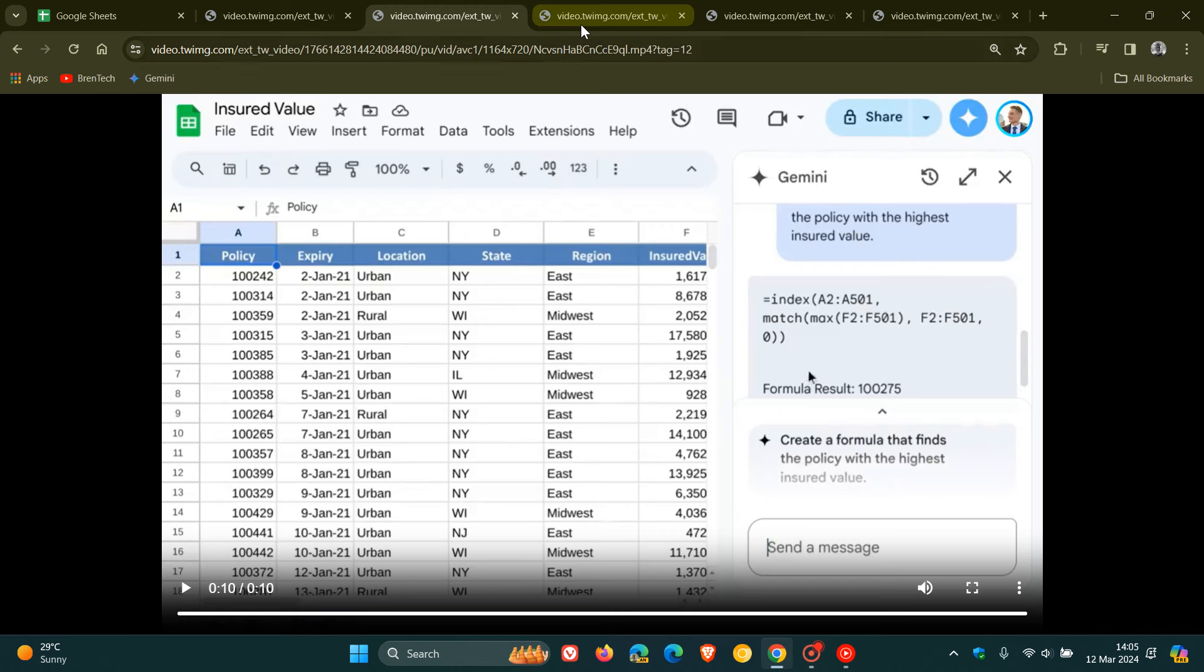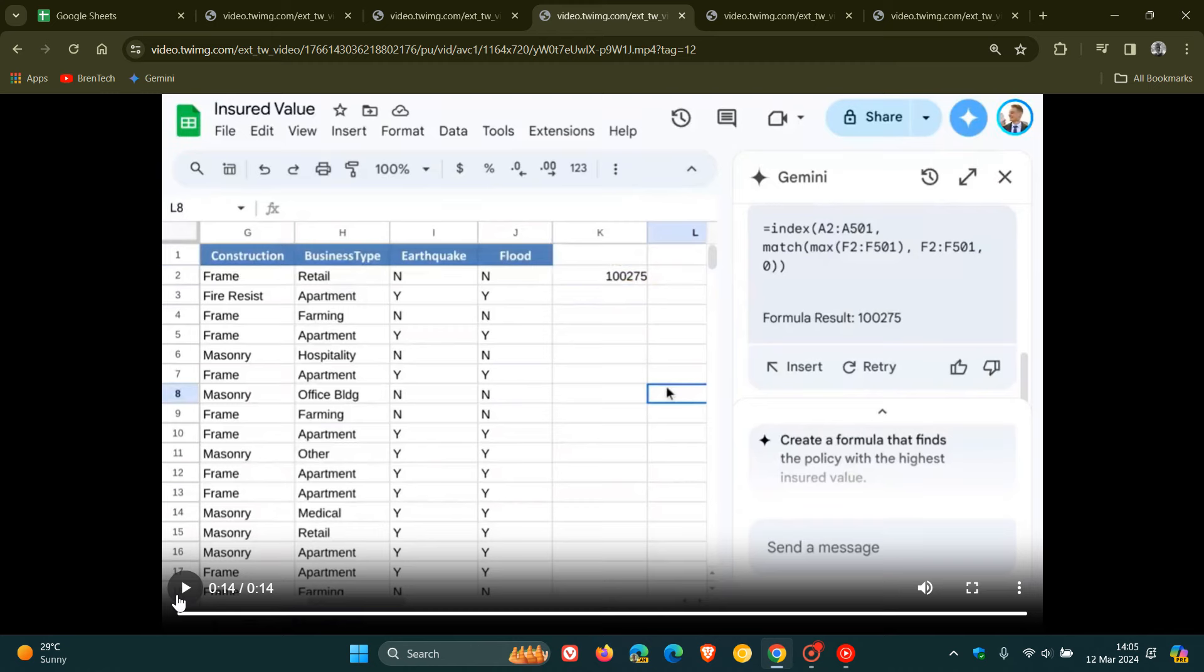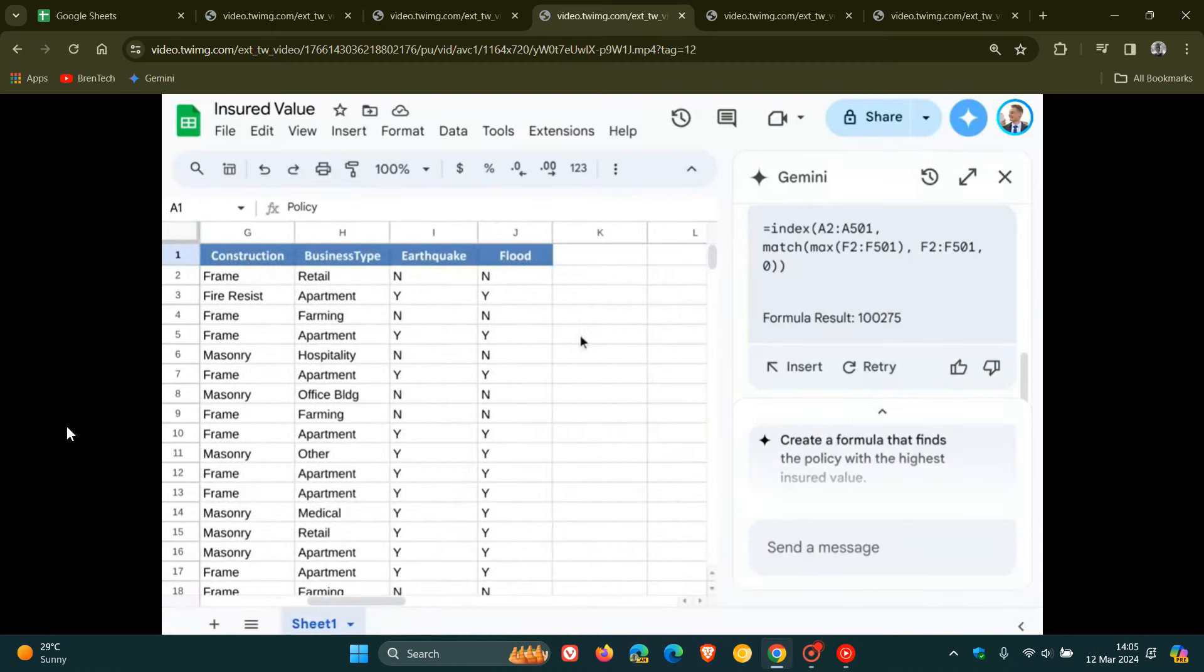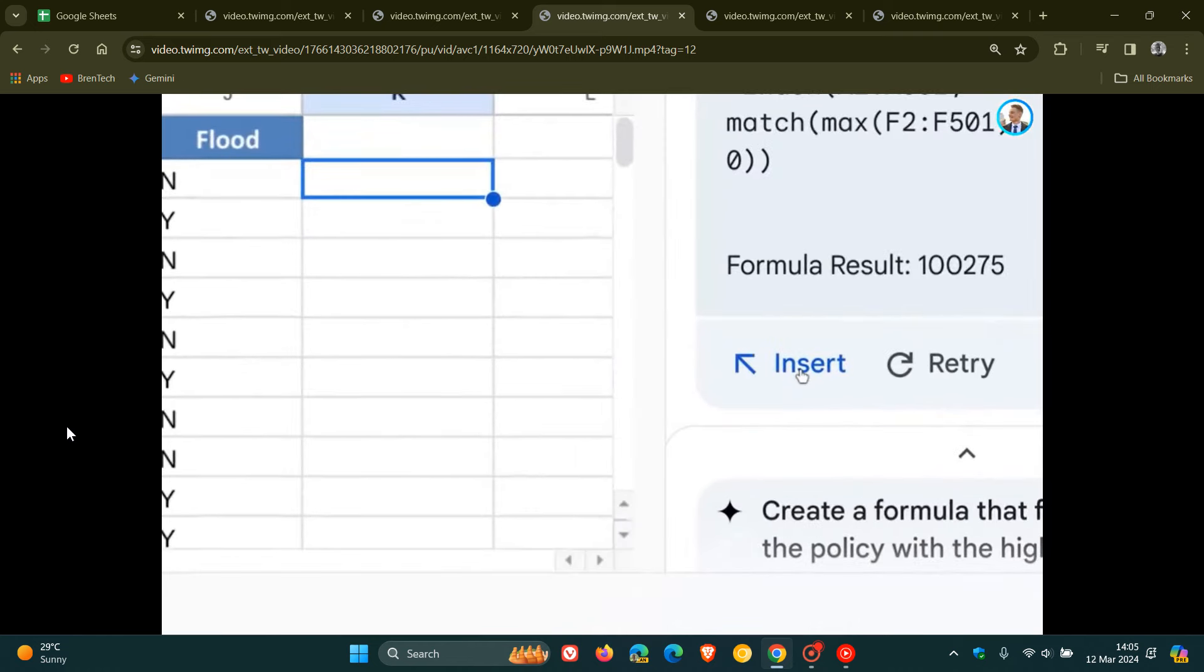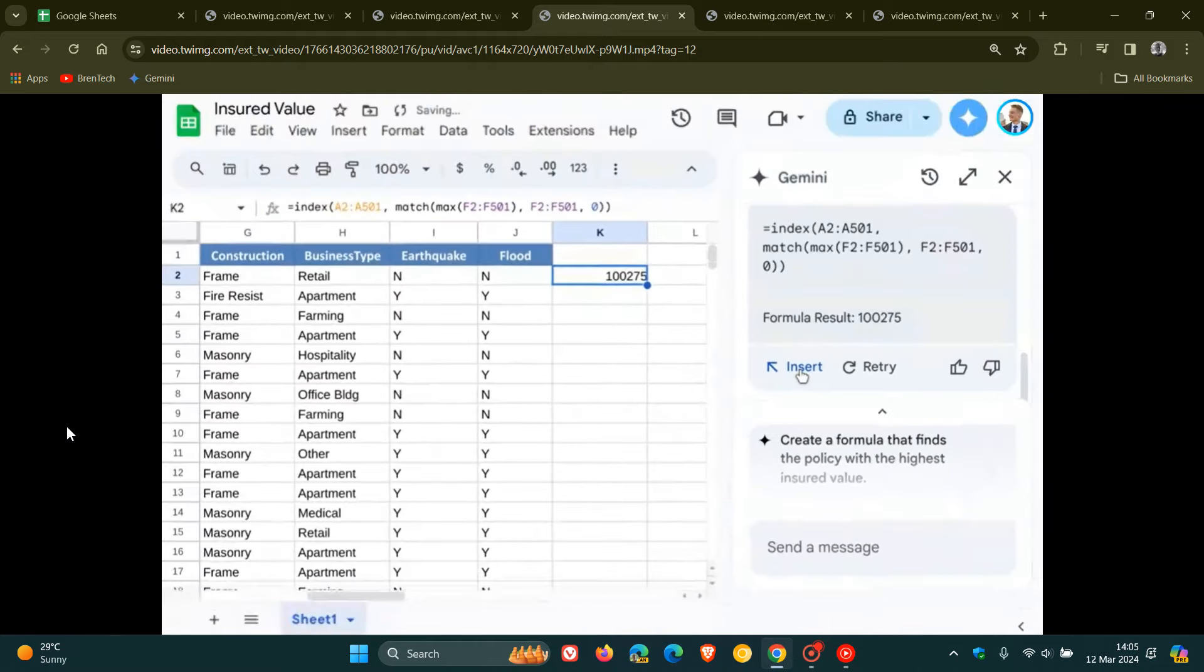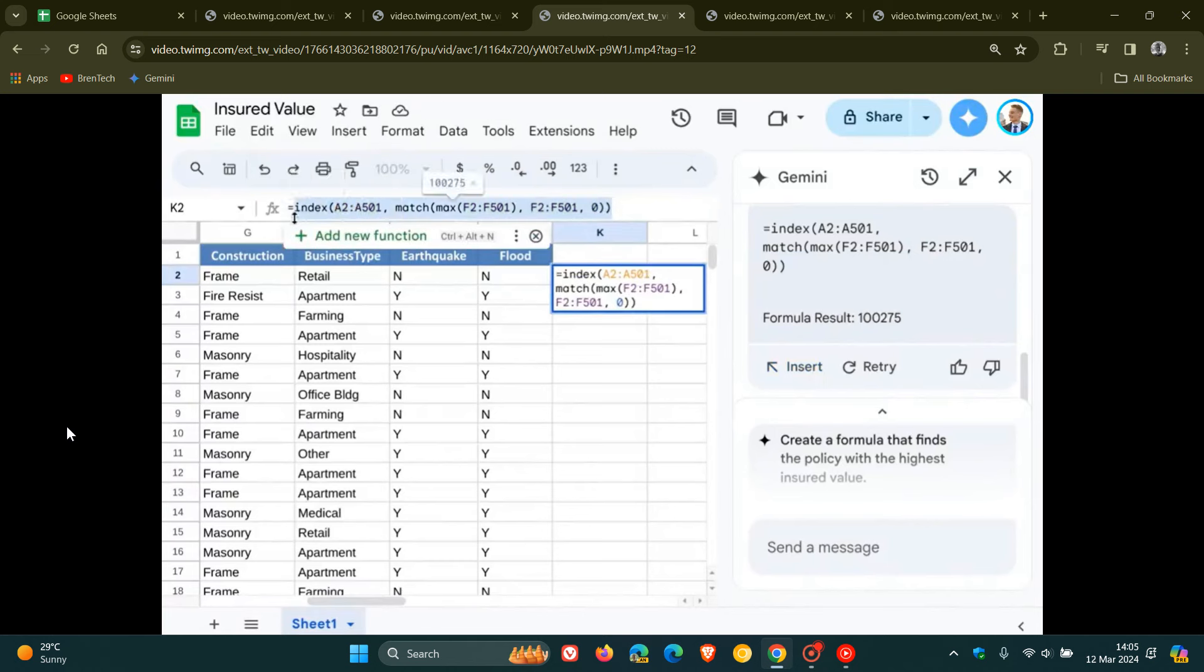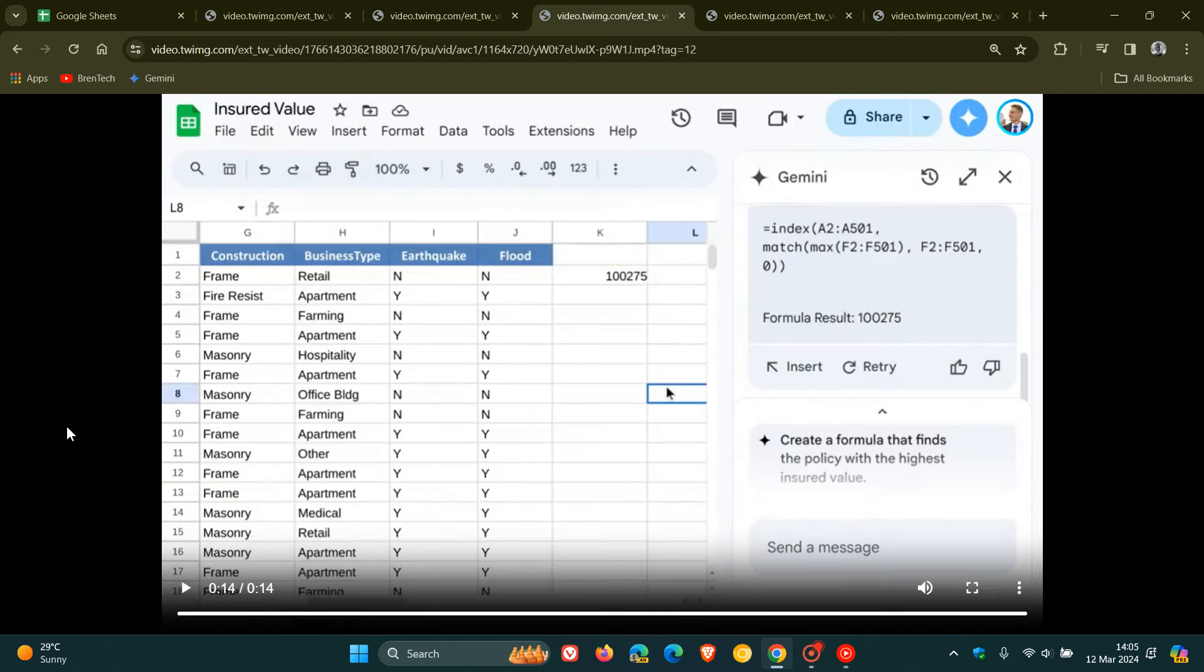The next step number three is you can insert the formula. So just to give you a brief example of that you have two options you can copy and paste the formula where you want it and you can select an empty cell and click on insert to have Gemini insert the formula into your table. In both cases you can of course modify the formula once it has been inserted.